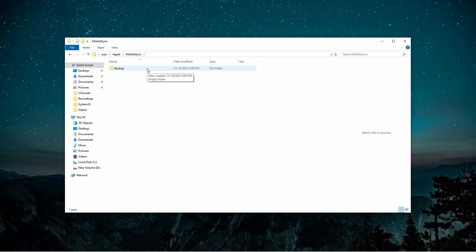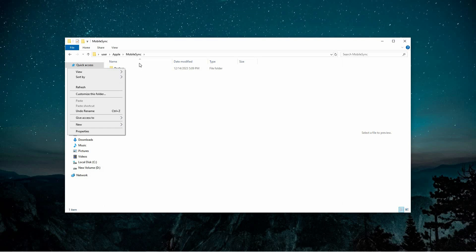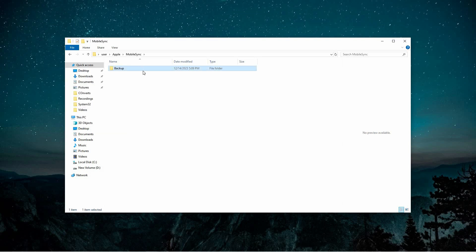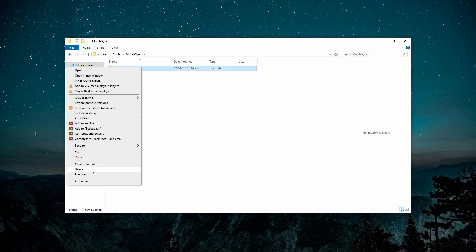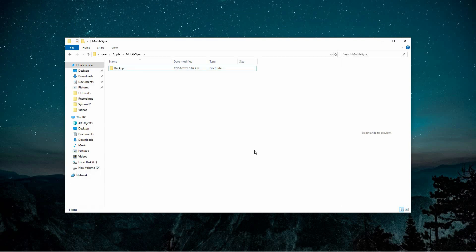If you're aiming to free up storage space or remove outdated backups, you can delete the files in the Backup folder. Simply select all the files and press the Delete key. However, proceed with caution. Once these backups are gone, they cannot be recovered. Be sure to backup any critical data before deleting anything.